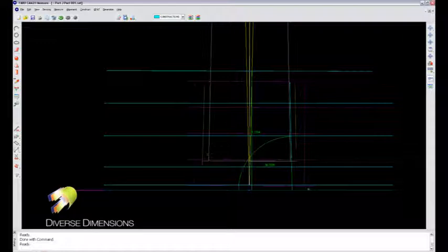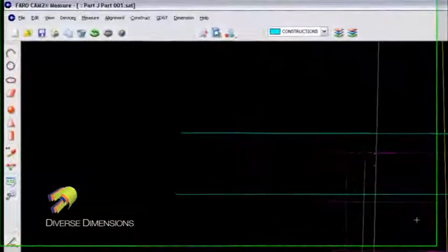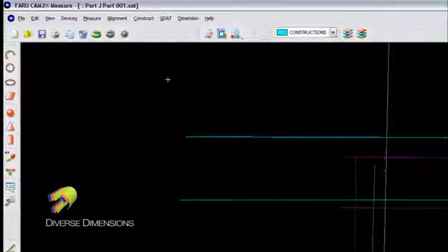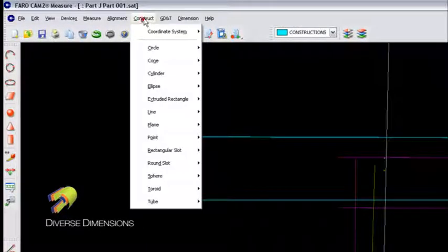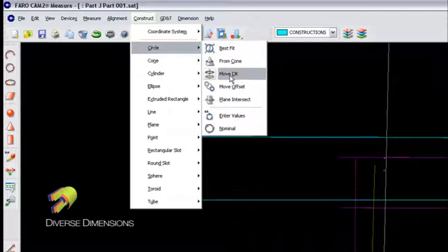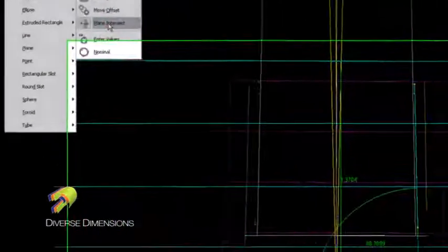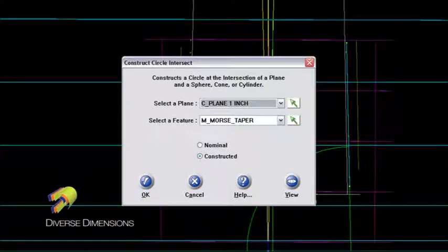And both of those were constructed as parallel planes from my datum B, which is the bottom of this tapered bushing. So what I'd like to do is go up to the construct menu, and I'd like to construct a circle that is a plane intersect.